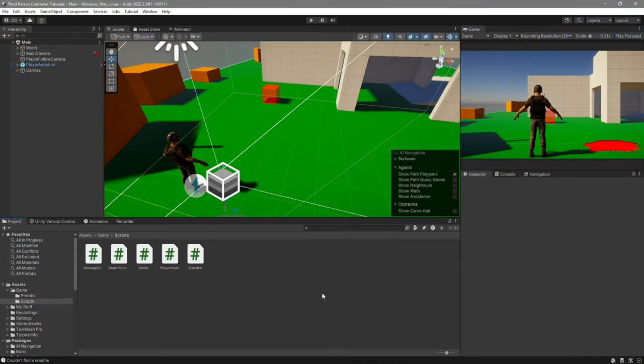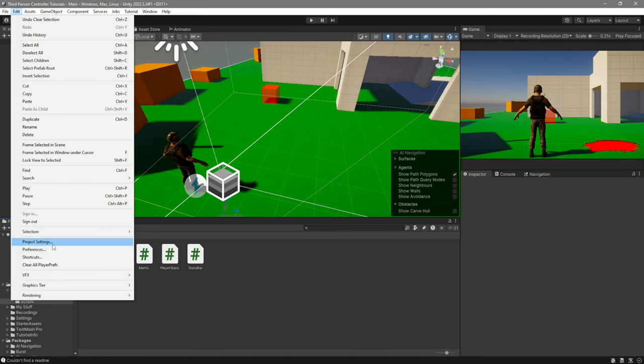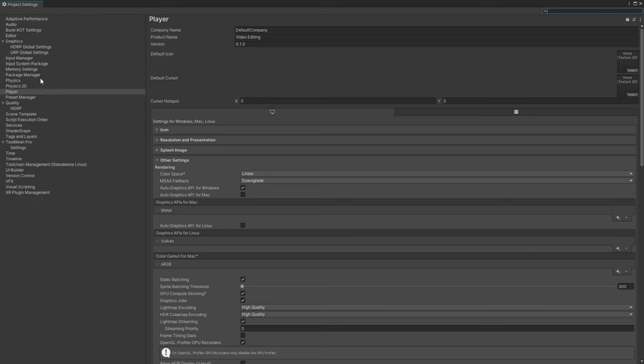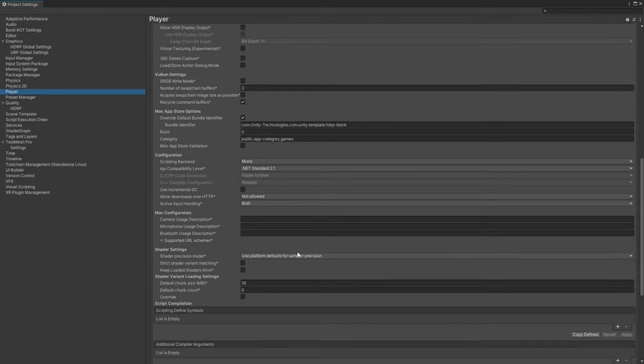Before we start, go over to the top left — Edit, Project Settings — go over to the Player section and scroll down to where it says Active Input Handling and make sure that it's marked to Both.